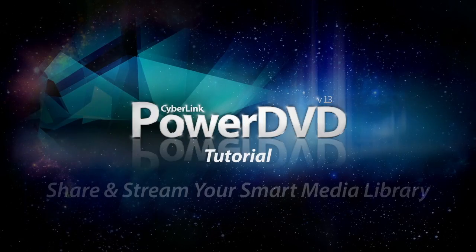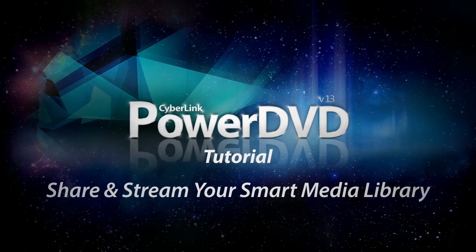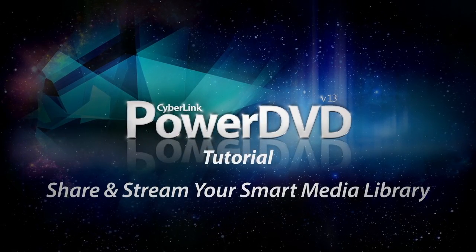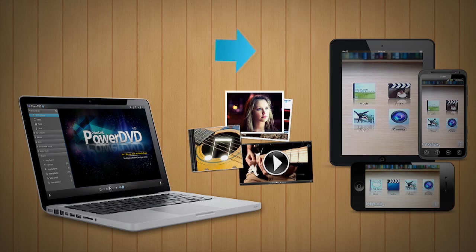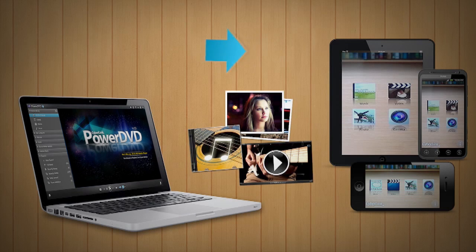PowerDVD13 takes your media beyond the PC. With PowerDVD13 and PowerDVD Mobile, you can easily and seamlessly share your media files to other devices.